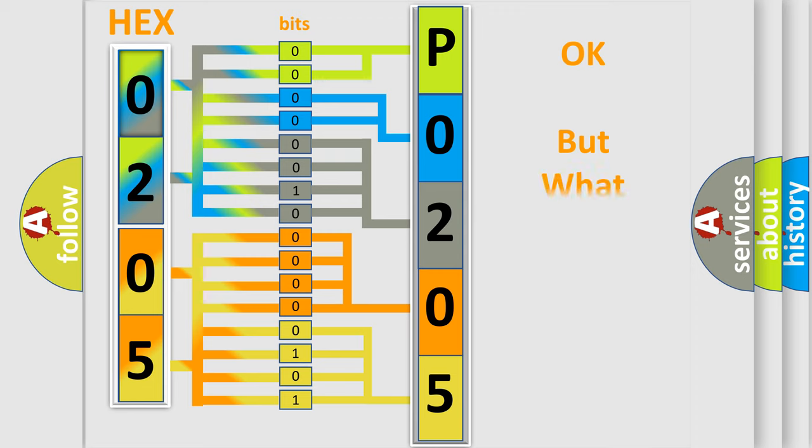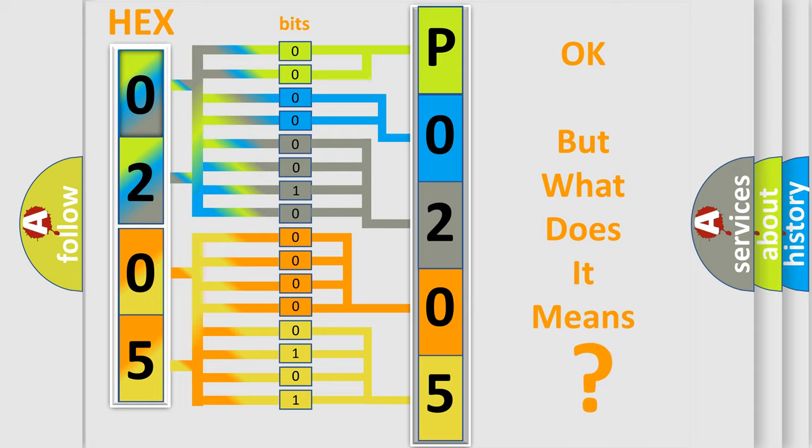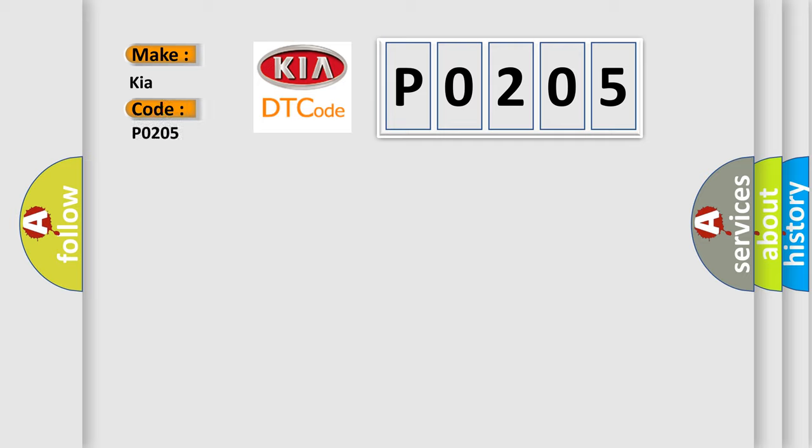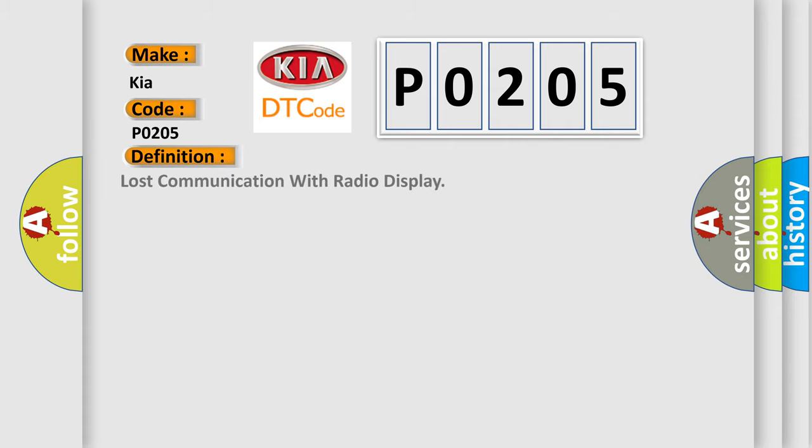The number itself does not make sense to us if we cannot assign information about what it actually expresses. So, what does the Diagnostic Trouble Code P0205 interpret specifically for Kia car manufacturers? The basic definition is Lost Communication with Radio Display.